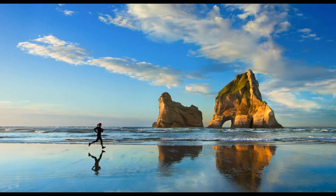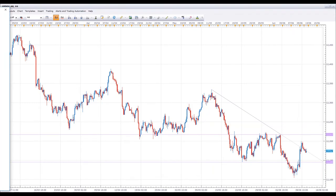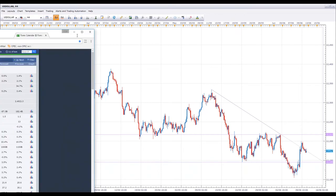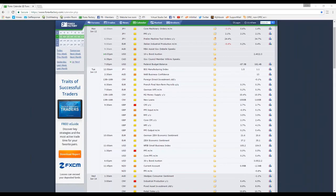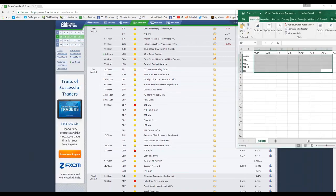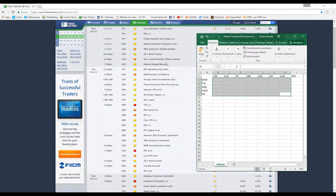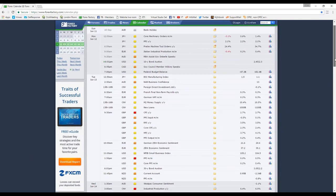With that said, we're going to go over to the fundamentals for this week. We're going to do this a little bit quicker so we can get on to the technicals and some of the opportunities we're looking for. We can see here that we have pretty much nothing today — no major news coming out. The major news on the Forex Factory calendar is denoted by the red folder.